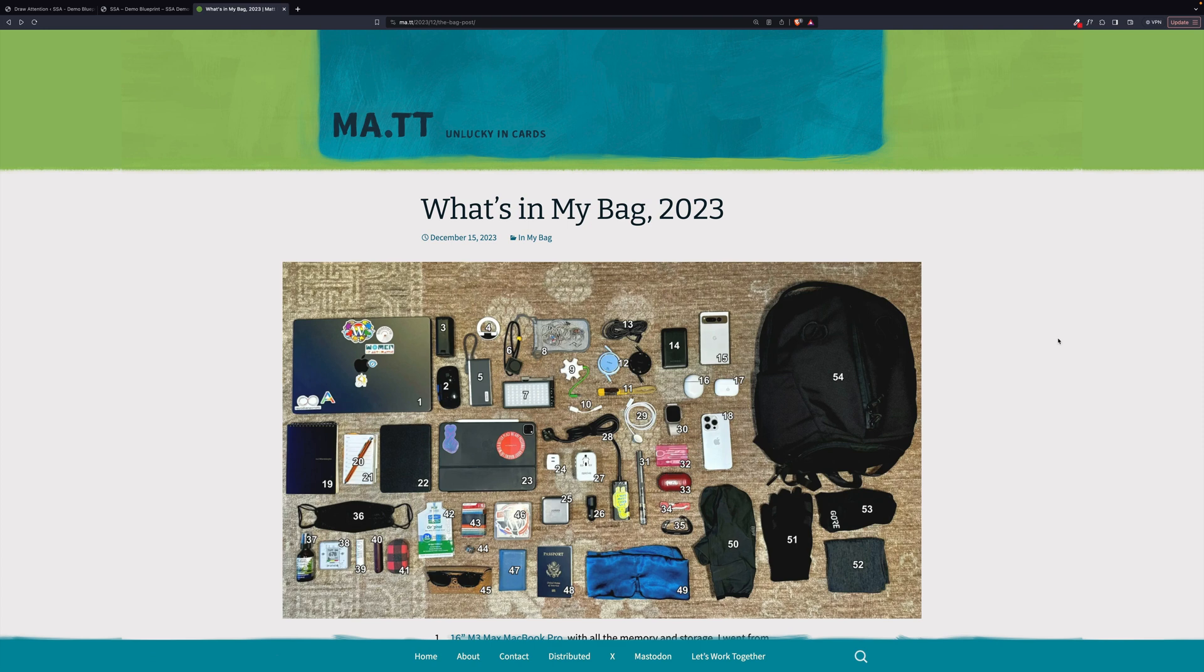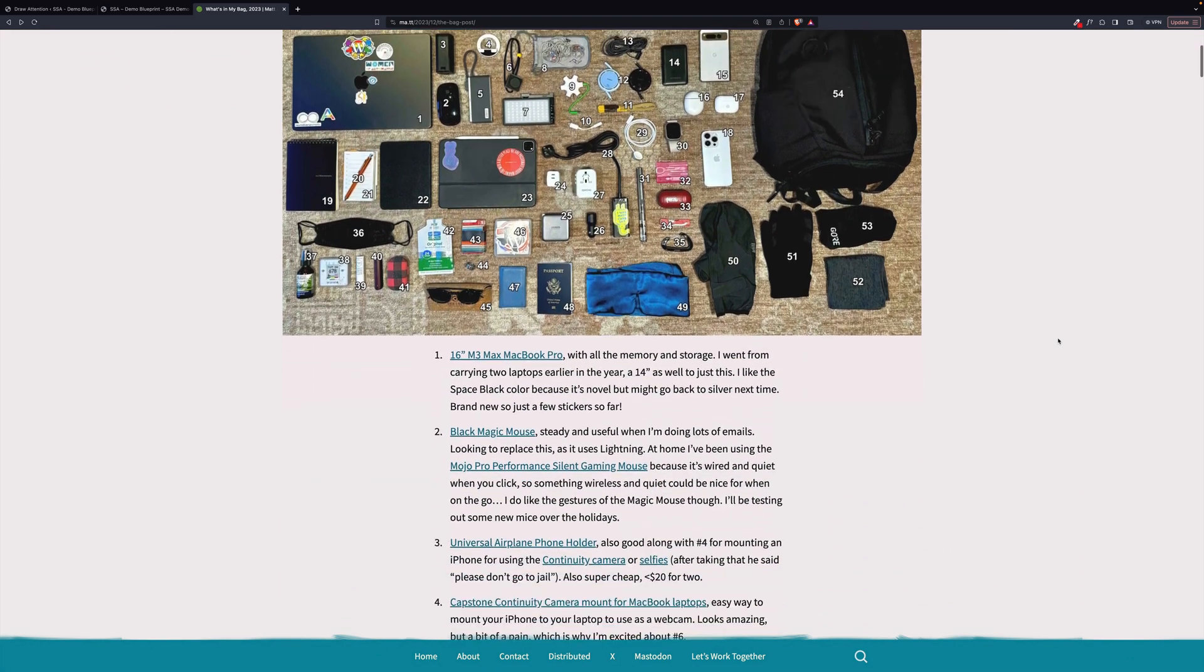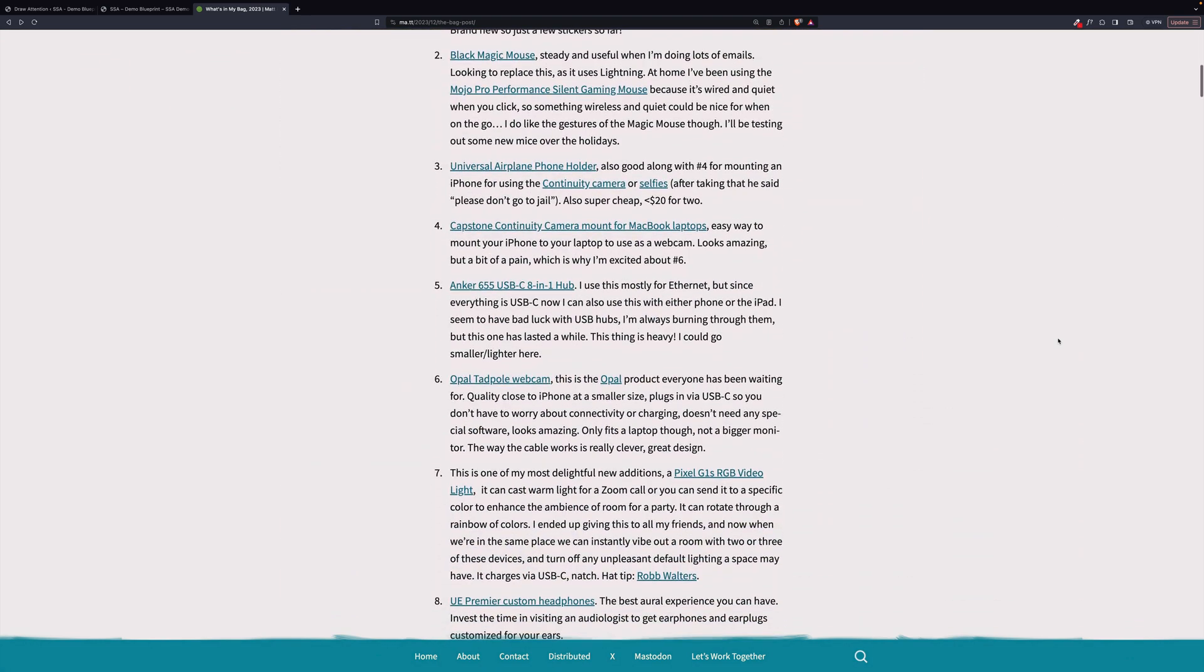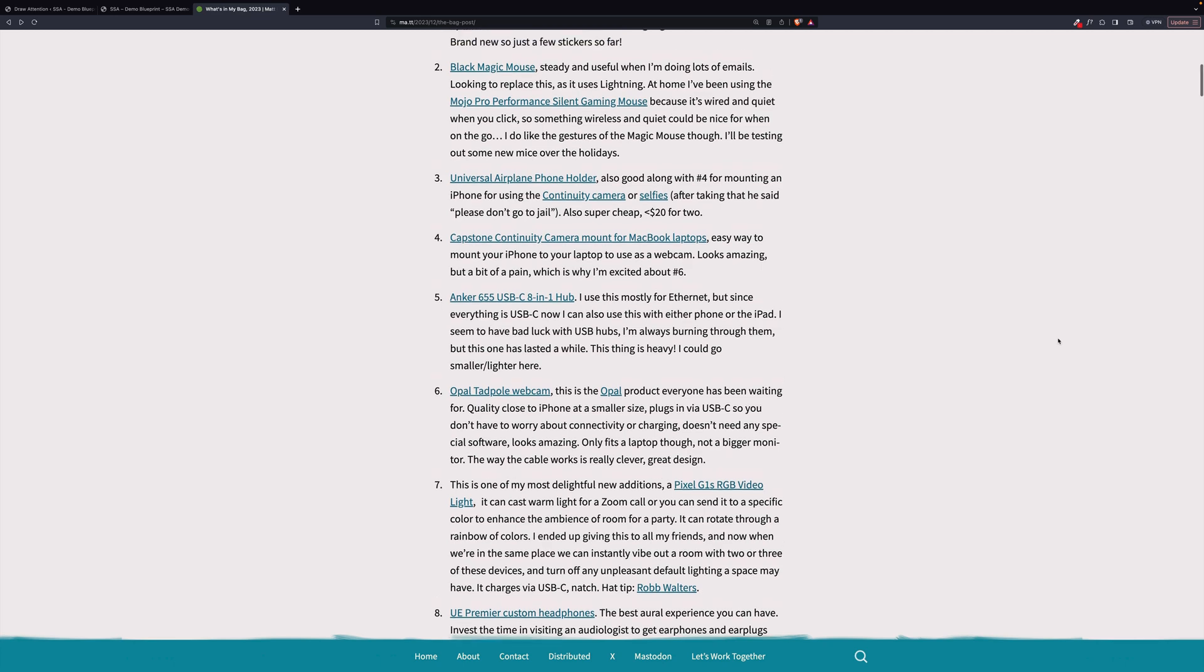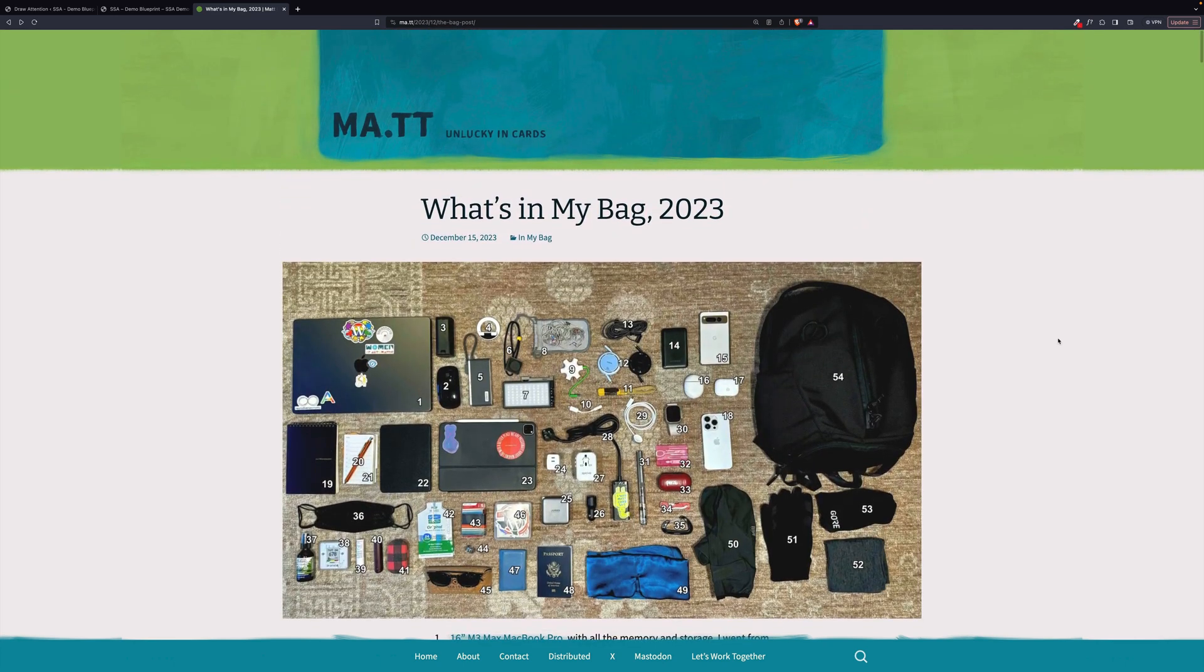Every year, Matt Mullenweg does a post where he shows what's in his bag. He does it by writing numbers on everything and then writing it all out below. We are going to use Draw Attention to do the same thing.